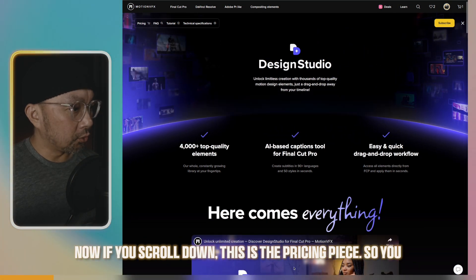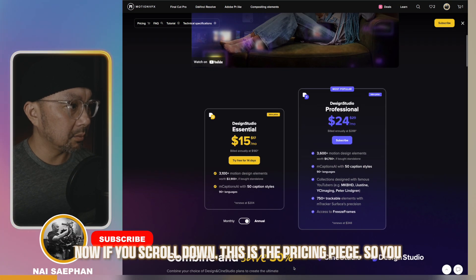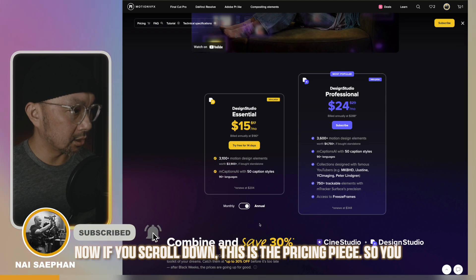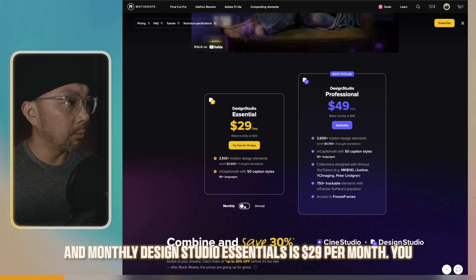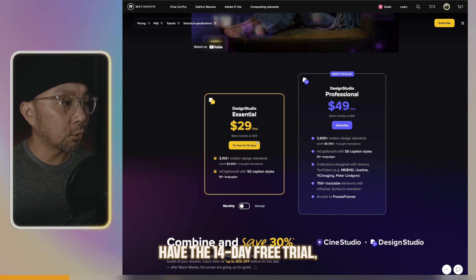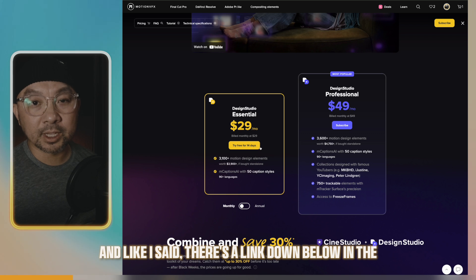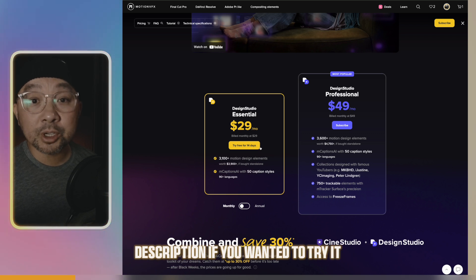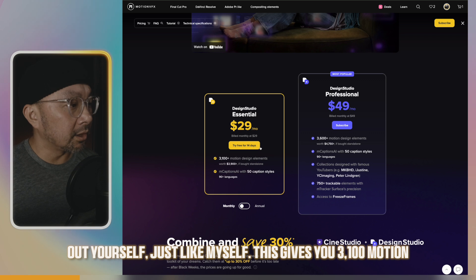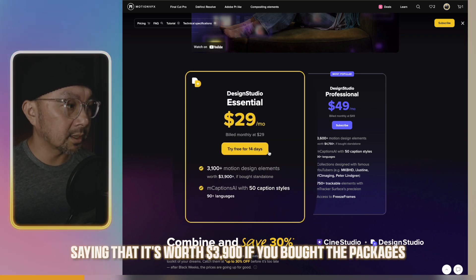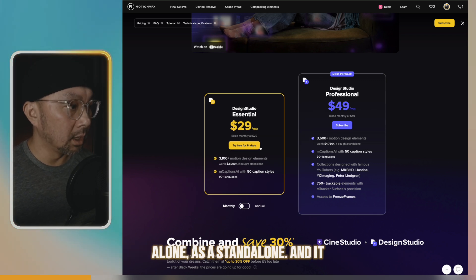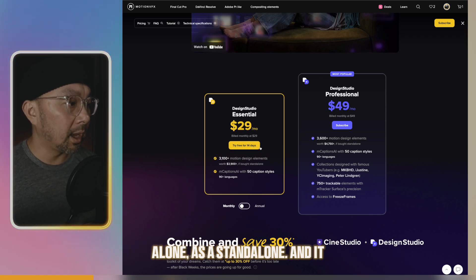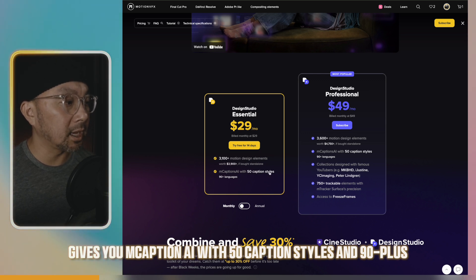Now if you scroll down, this is the pricing piece. You have the option of monthly, and monthly Design Studio essentials is $29 per month. You have the 14-day free trial, and there is a link down below in the description if you wanted to try it out yourself. This gives you 3,100 motion design elements, worth $3,900 if you bought the packages alone as a standalone. And it gives you M-Caption AI with 50 caption styles, and 90 plus languages.